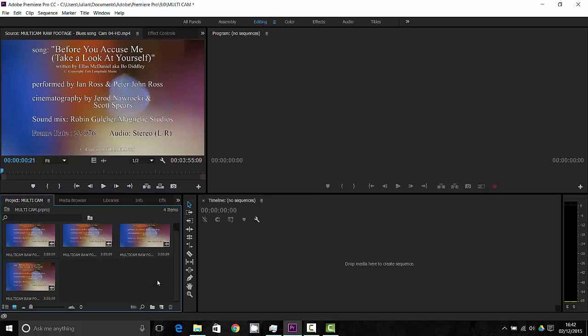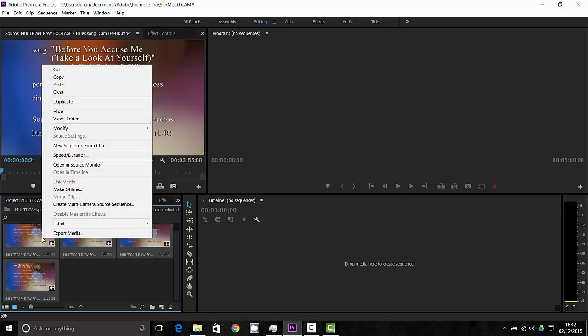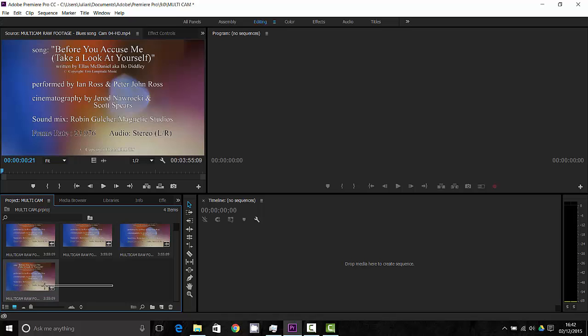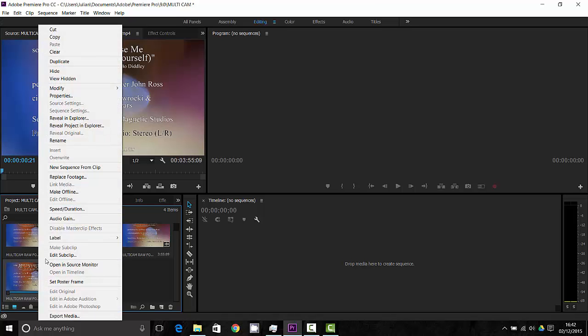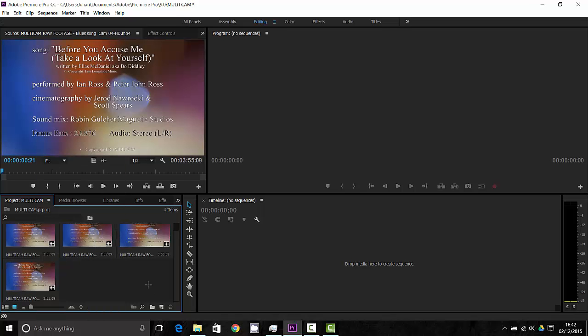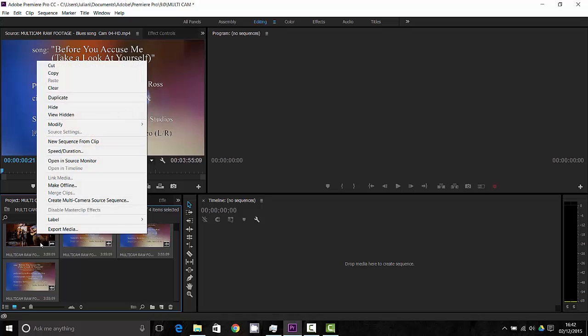What we're going to do is we're going to select from our project window all four of the clips and right click on them and create a multi camera source sequence. Now if I select one of them it won't come up as an option so I select all four or at least more than one and create a multi camera source sequence.